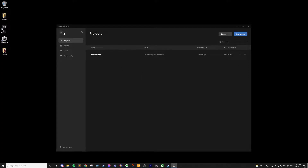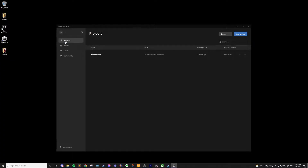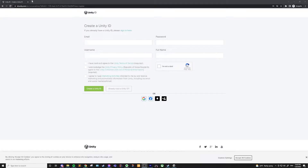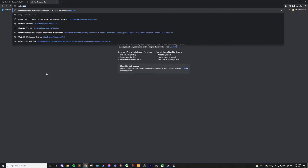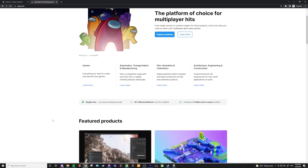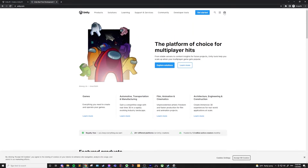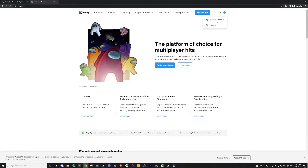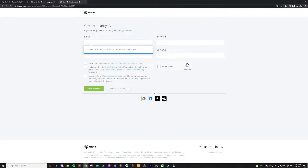You can use Unity Hub and click the profile, then create account. Or you can just go to unity.com — in the top right you'll see a little avatar which you can click and use the "Create a Unity ID" link. They both bring you to the same place.